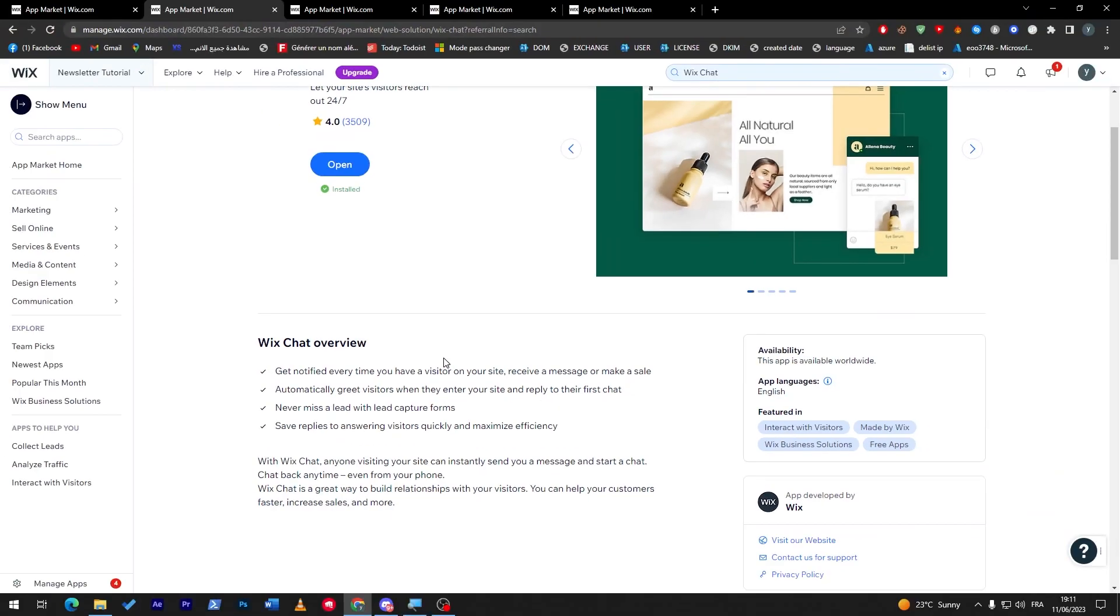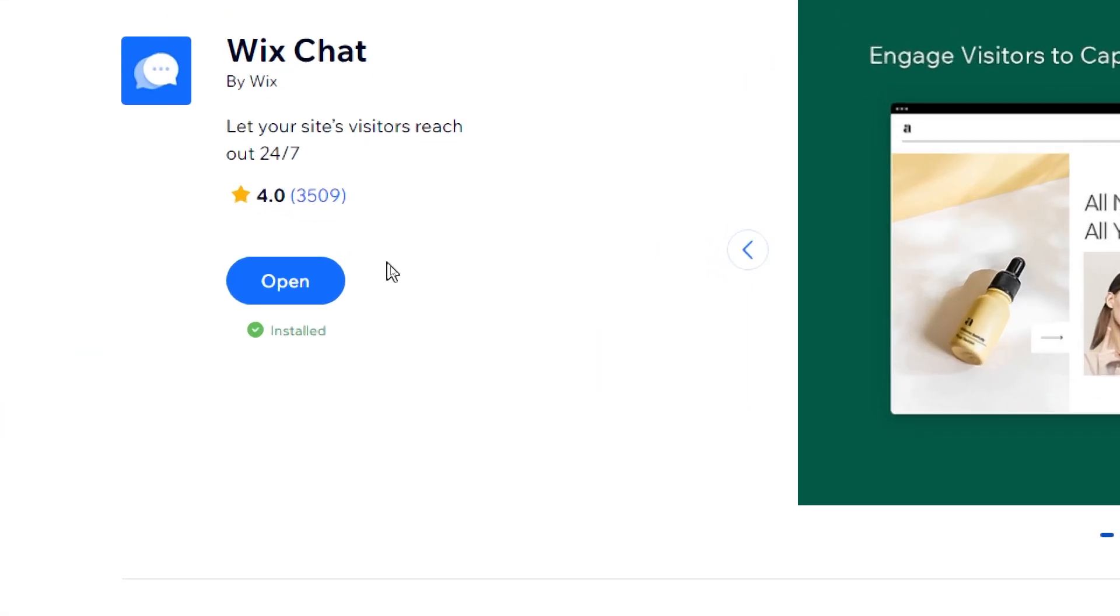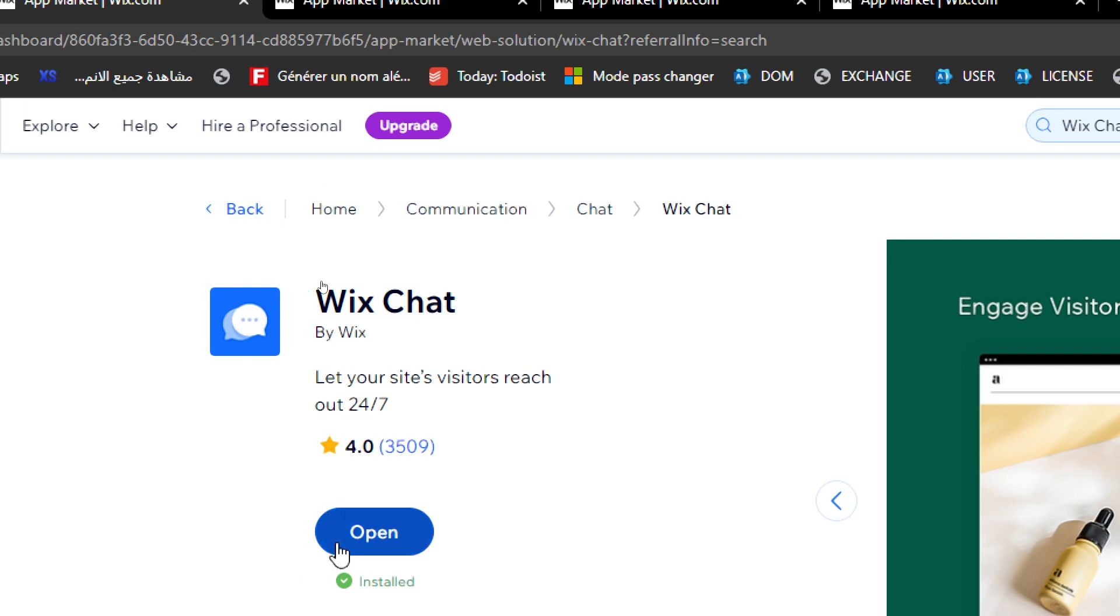Maximize efficiency with Wix Chat. Anyone visiting your site can instantly send you a message and start a chat with you. It is a very useful tool to have on your Wix website.